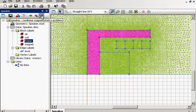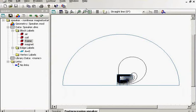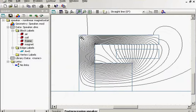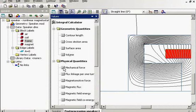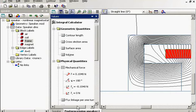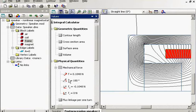Let's view the picture. Our aim is to calculate the force acting on the coil. It's a force directed to the left, as you can see from the direction and sign of the horizontal component.